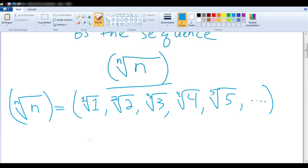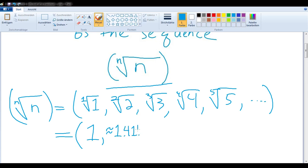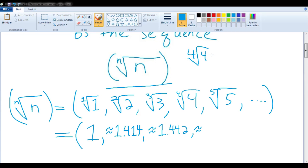Let's take a closer look at what that means. The first root of 1 is obviously 1. The second root of 2 is approximately 1.414. The third root of 3 is approximately 1.442. Now the fourth root of 4 is just the number that, when multiplied with itself 4 times, gives you 4. But if you only multiplied it 2 times, it would give you 2 — so the fourth root of 4 equals the square root of 2, which is again 1.414. And the fifth root of 5 is approximately 1.380.